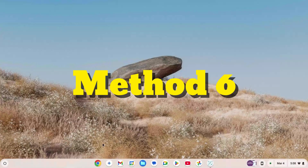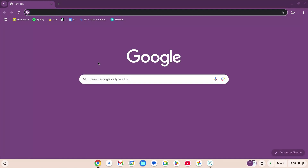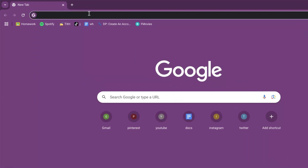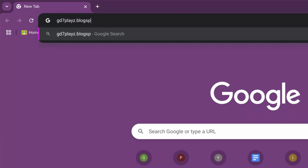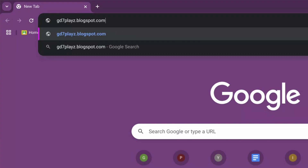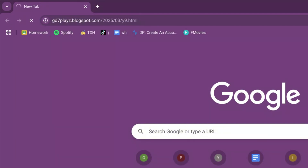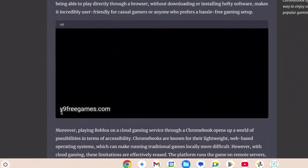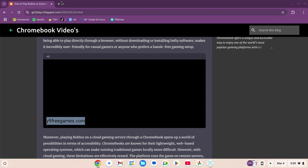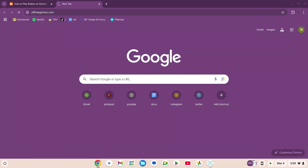How to play Roblox on your school Chromebook in 2025, unblocked. This is method number six. Go to your browser and in the search engine type gd7playz.blogspot.com/2025/03/y9.html. Hit enter, scroll down, copy this link, open a new tab and paste it there, then hit enter.